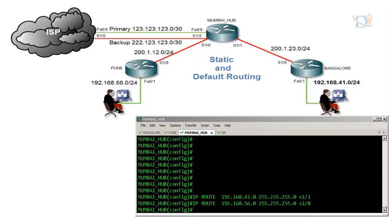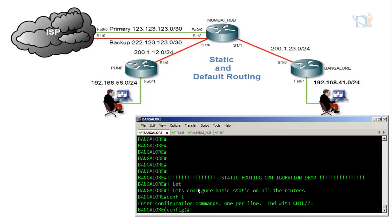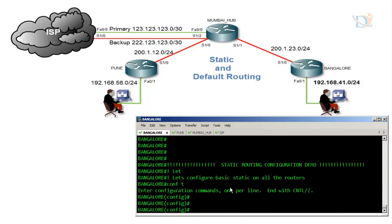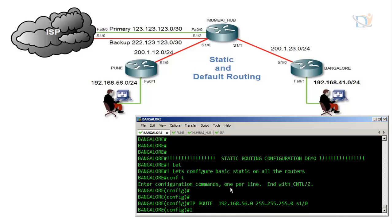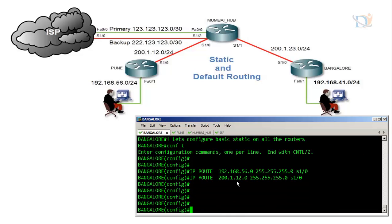Now for the Bangalore router: it also has two directly connected networks, and needs entries for networks not directly connected. The destination network ID with subnet mask is connected via serial 1/0, and 12.0 is also connected via serial 1/0.